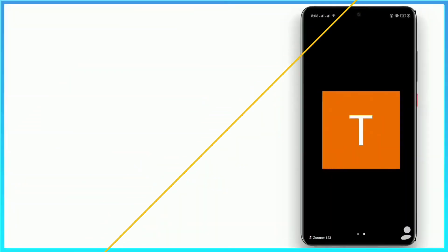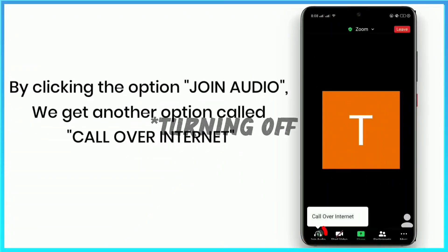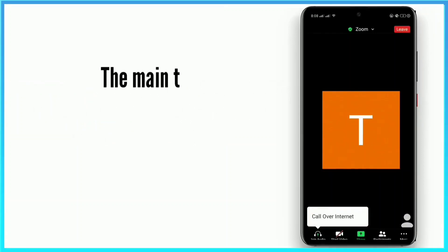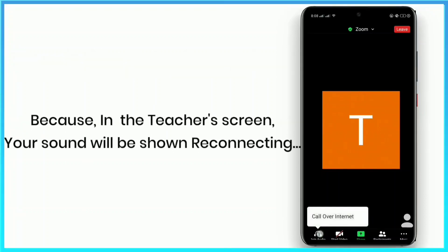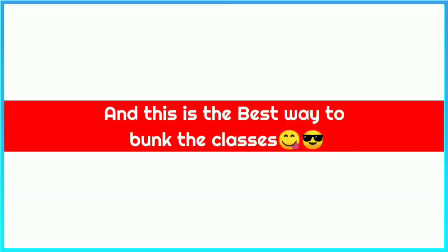Here we have another trick about turning off your audio with a trick. What you have to do is click on the 'Join Audio' option. You will get 'Call over Internet' — you are not supposed to click on it, just keep it like this, and your teacher will think that your internet connection has gone or you are having an audio problem.